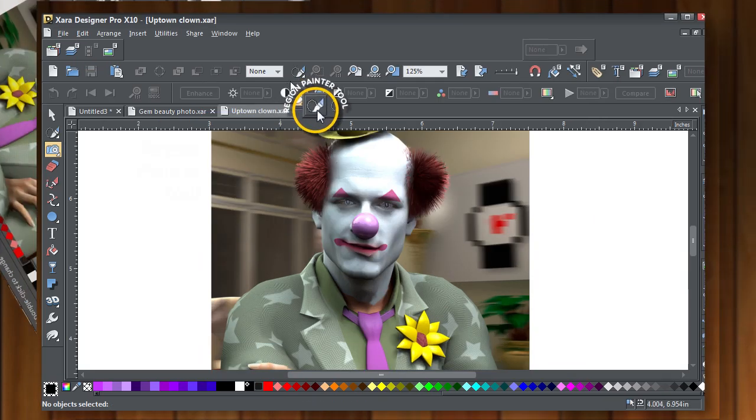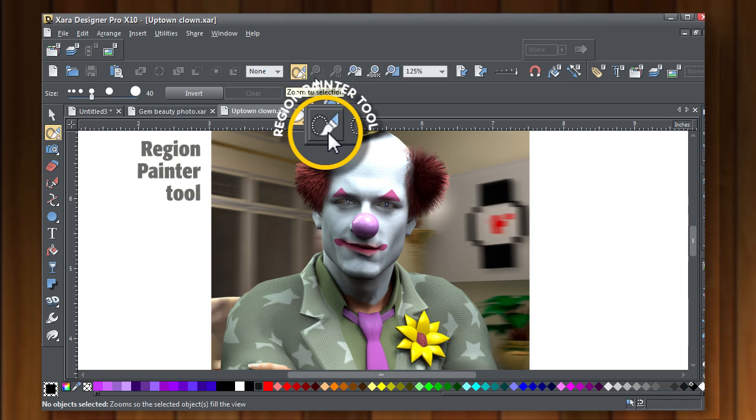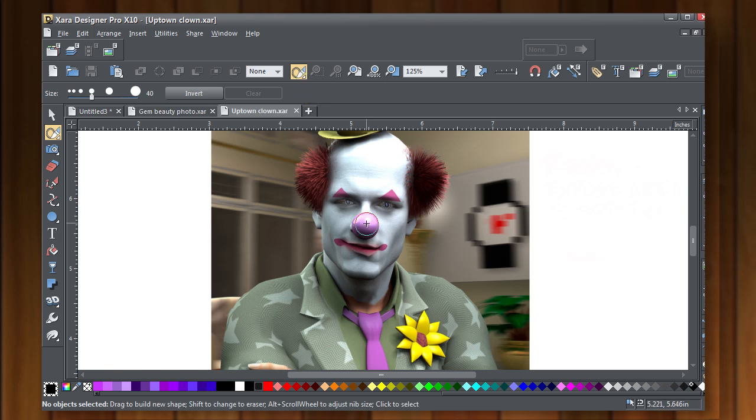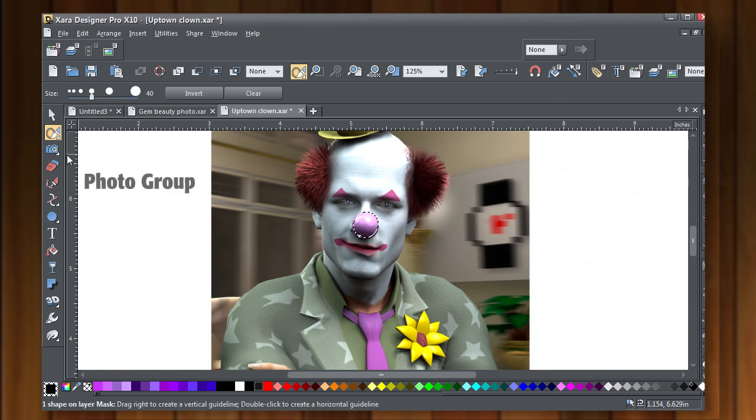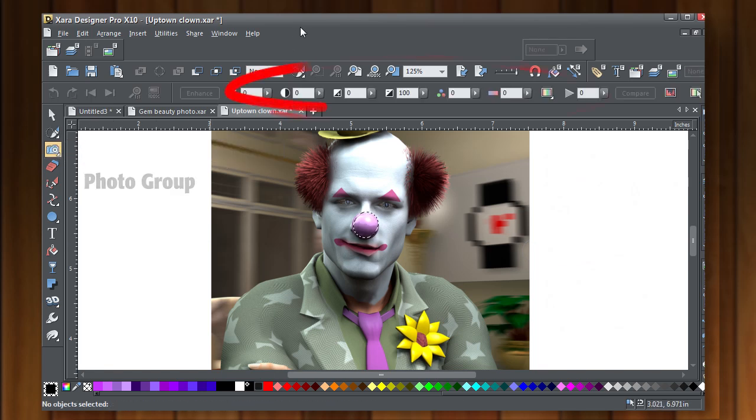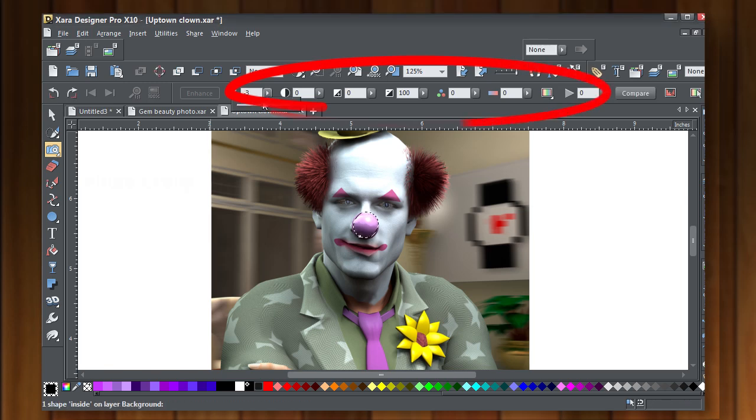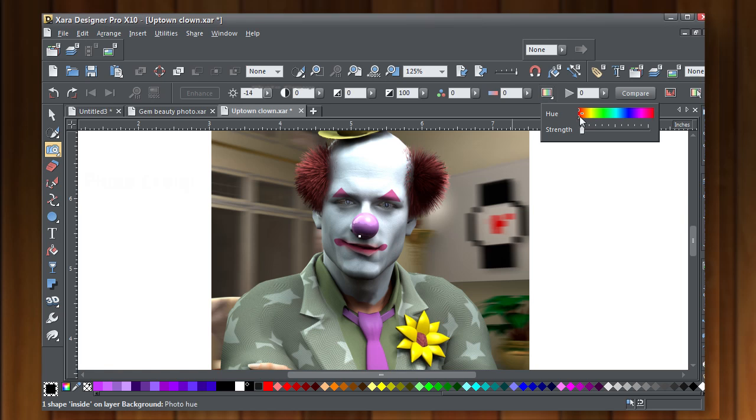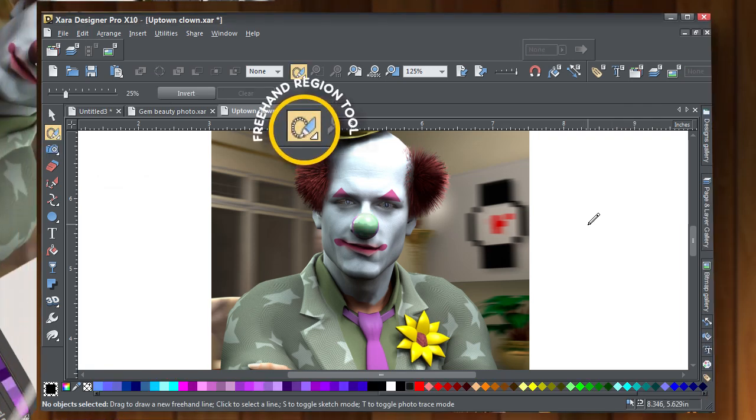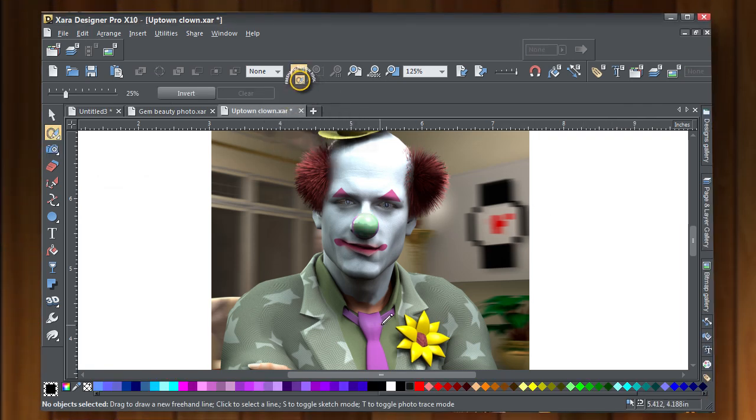Now first of all, let's take the region painter tool. As I said before, a region means to expose an area to editing. So if we select that, select a size nib, and paint the clown's nose, it's exposed for editing now. What you can do is take the photo enhance tool from the photo group, and on the info bar, all these features are available. I'm making his nose a little lighter or a little darker, and you can also choose the set photo hue control, new to version 10, and change his nose from red to green.